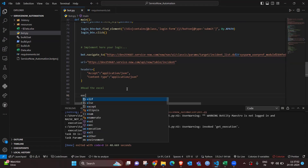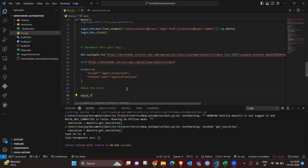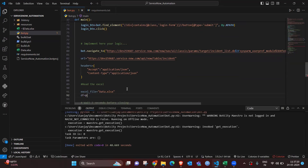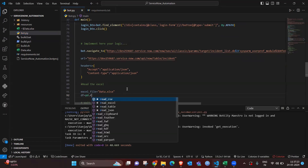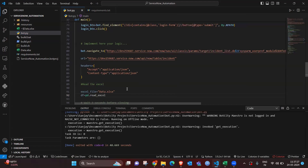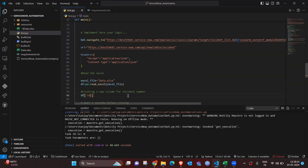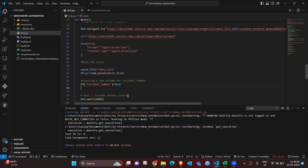Next we define the headers. Because we're using JSON for the API request, we provide the header as 'Accept: application/json' and 'Content-Type: application/json'. To read the Excel file, we add logic using pandas: excel_file = 'data.xls' and pd.read_excel(excel_file). We also create a new column for the incident number, initialized as None since the incident number is automatically generated by ServiceNow.